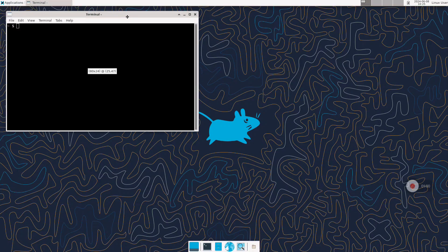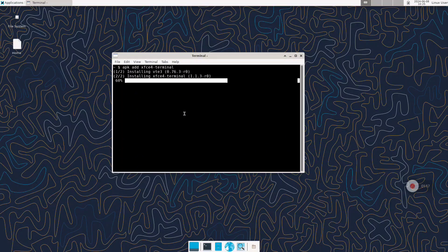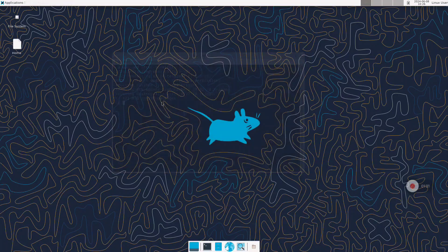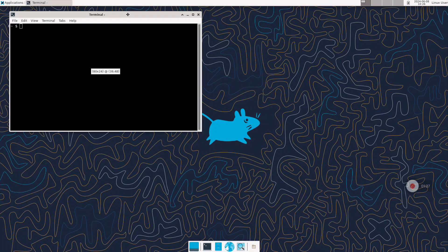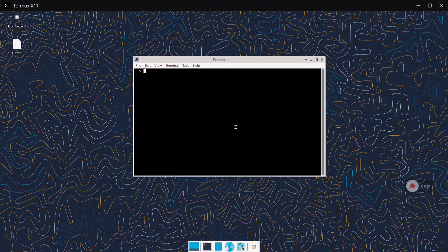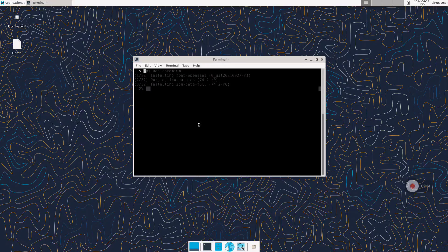We have everything set up. Now I want to show you how to customize this a bit. The first thing to do is install the XFCE4 terminal with the command shown right now. Then you can go to the Applications menu, System, and select the terminal we have just installed. Now I will show you how to install the Chromium browser — the command is apk add chromium.